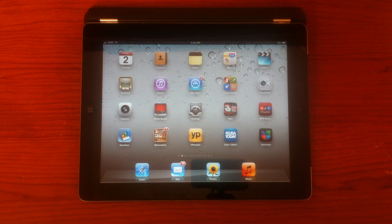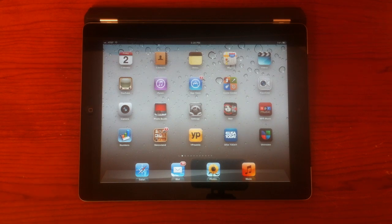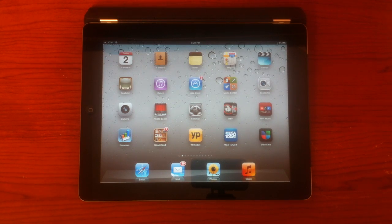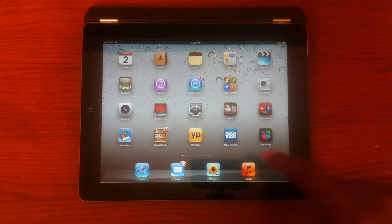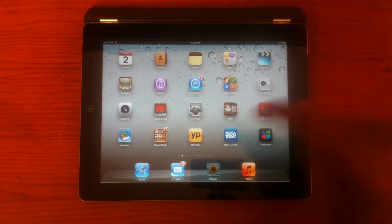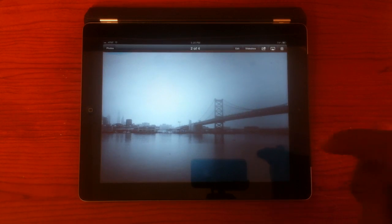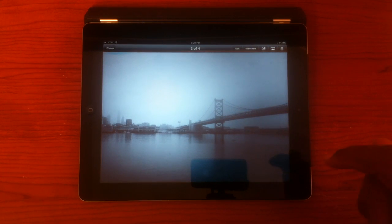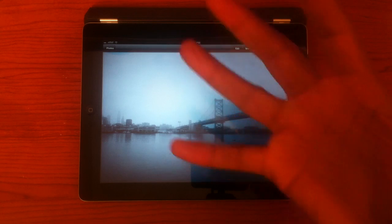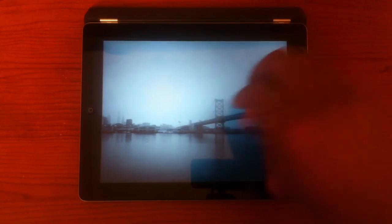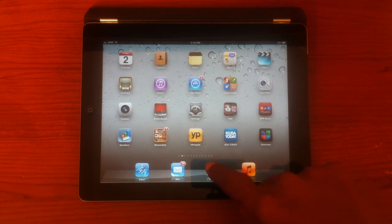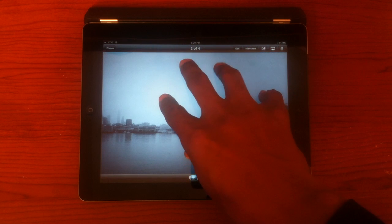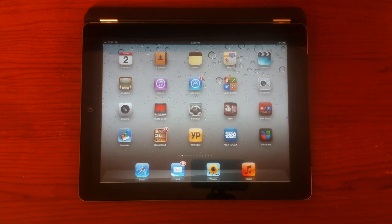The second gesture I want to show you is the app close gesture. For that, I'll open up the photos. Now to close this application, all I have to do is take five fingers and pinch like this. Let's try it again. Five fingers and pinch.